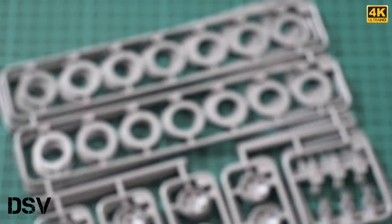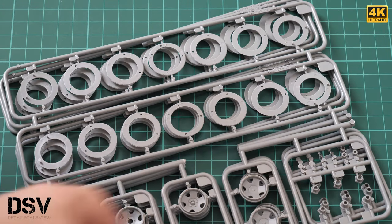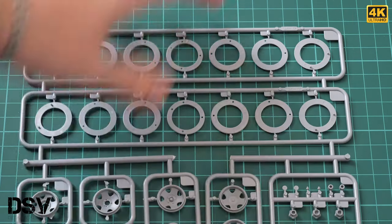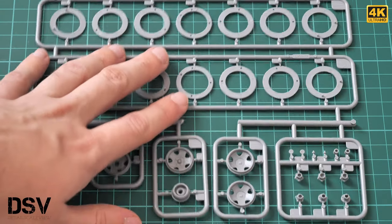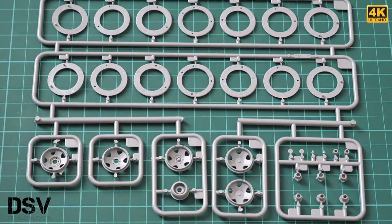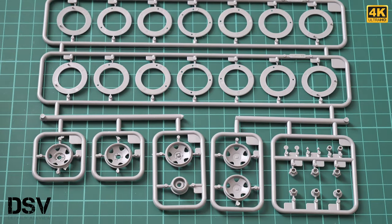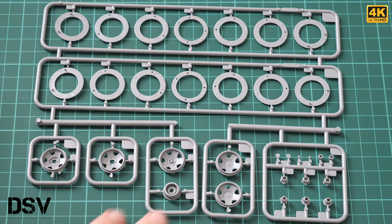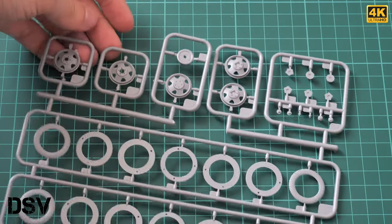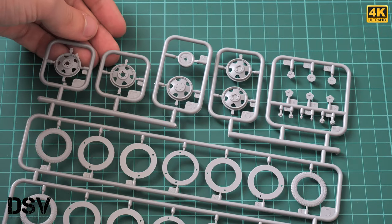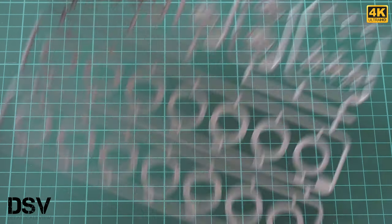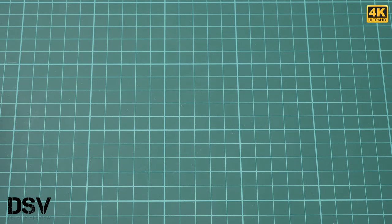Next we have several similar plastic sprues, actually three of them. Here we have various wheel parts, and tires should be assembled in the same way. We also have separate rims and some minor elements. Again, molding quality seems impressive. I really doubt you'll have any problems with these parts.